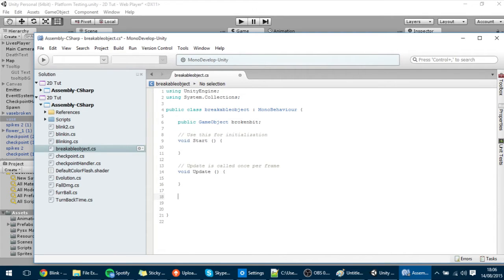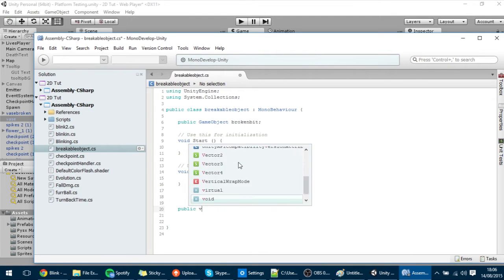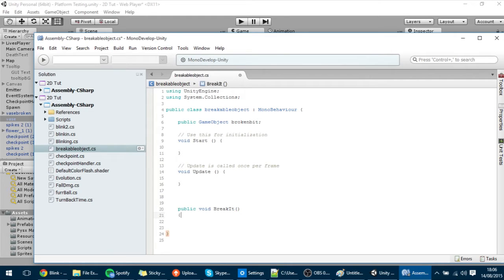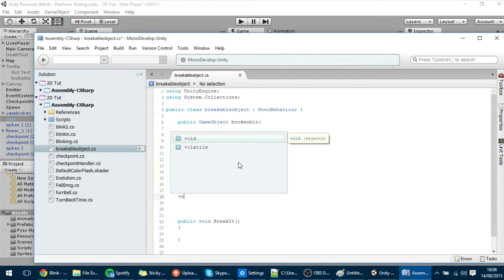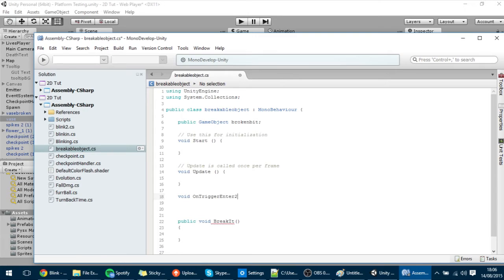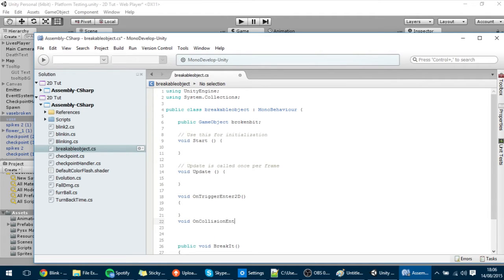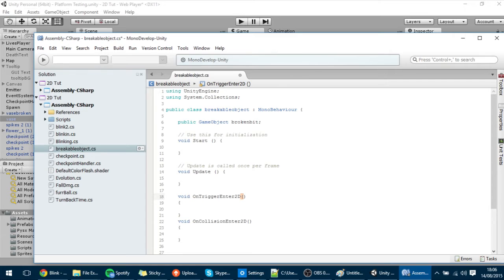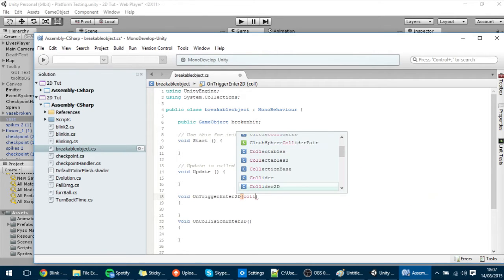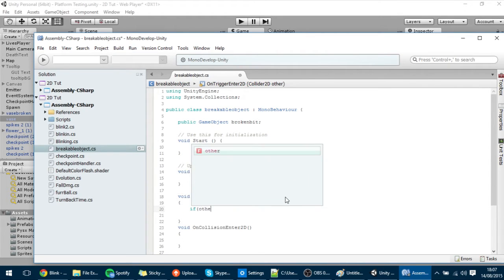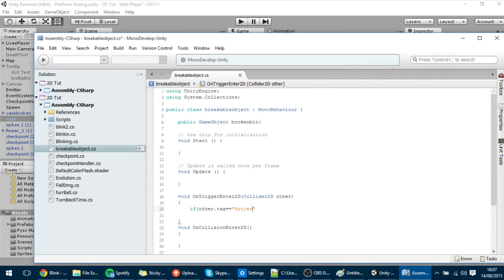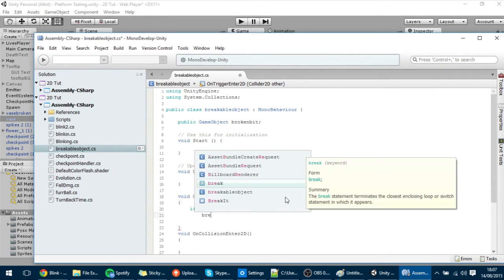We also need a way to detect the collision. I'm going to add a function — a public void called BreakIt — which will be executed in two occasions: first, OnTriggerEnter will call it, and also OnCollisionEnter will call it. But it will not always execute — only when something in particular hits it. In this case I'll check with: if (other.tag == "Projectile").